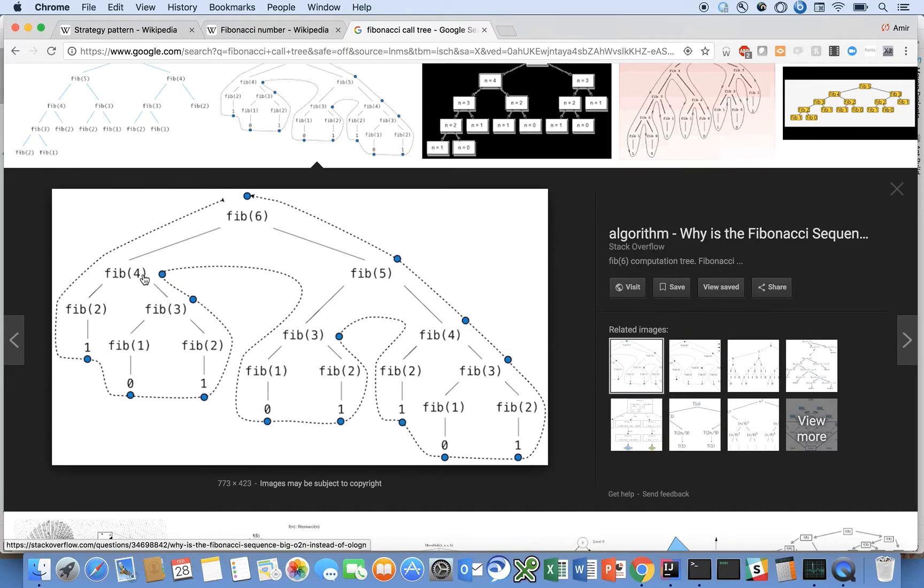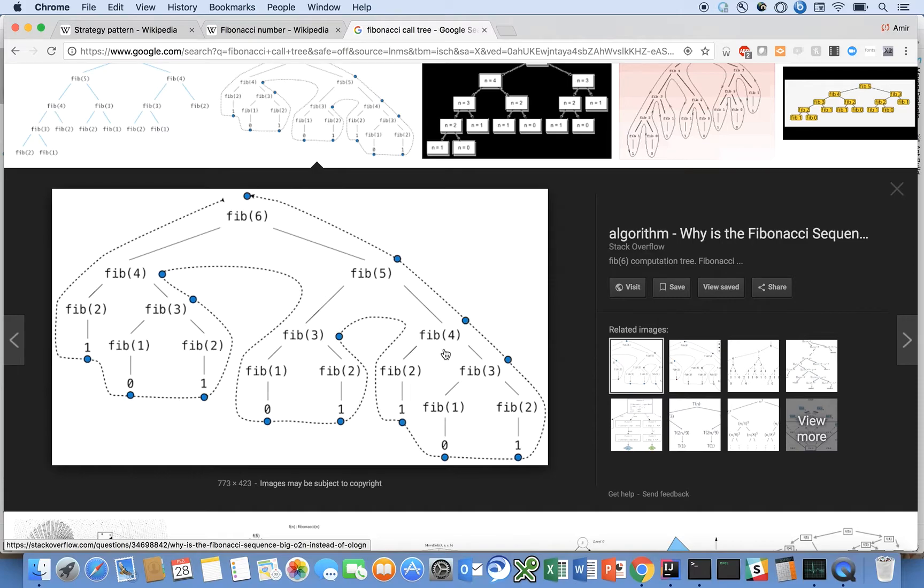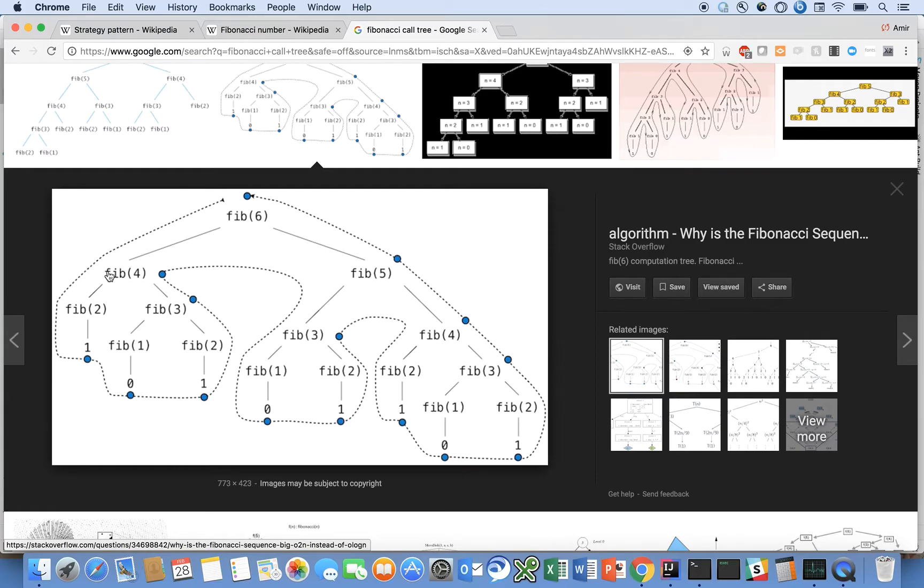Fib of 6 is Fib of 4 plus Fib of 5, and then Fib of 4 is Fib of 2 plus Fib of 3. Fib of 5 is Fib of 3 plus Fib of 4, and what you can immediately start to notice, even with small Fibonacci numbers, is repeated sub-calculations. So we have Fib of 4 here, and we have Fib of 4 there. Fib of 3 is here, and here, and here. Fib of 2 is here, here, here, here, and here.